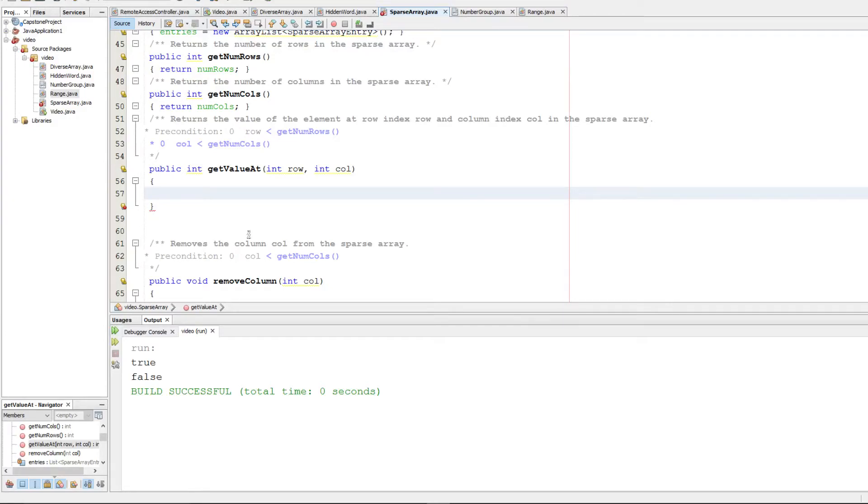Hello and welcome back to AP Computer Science. This is going to be question 3 on the 2015 exam. We're going to cover this sparse array problem.